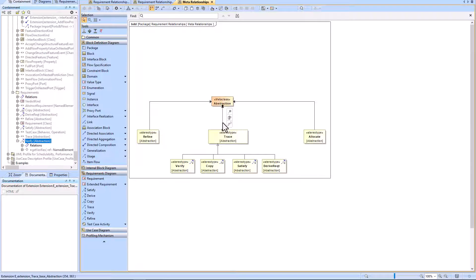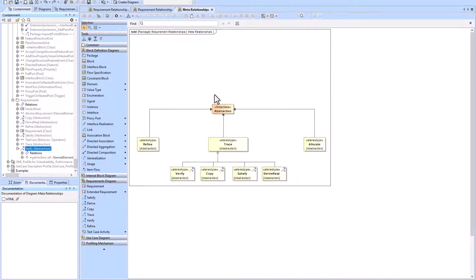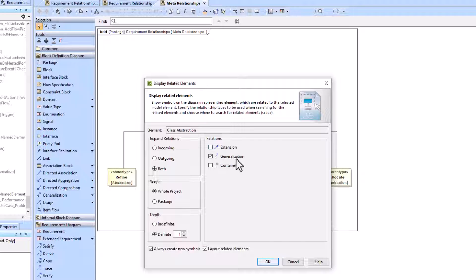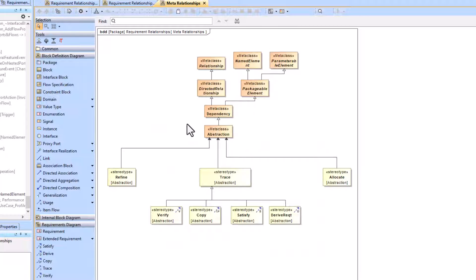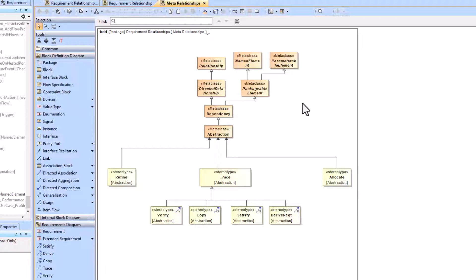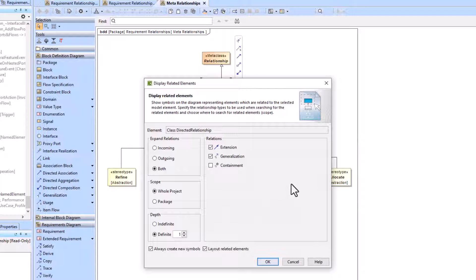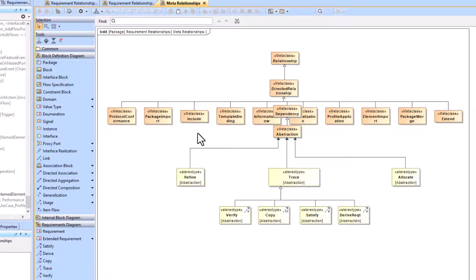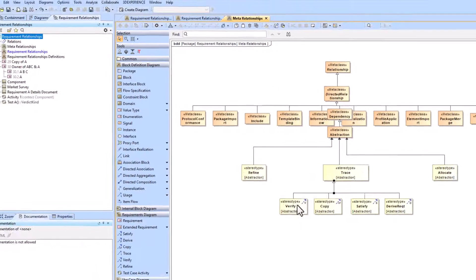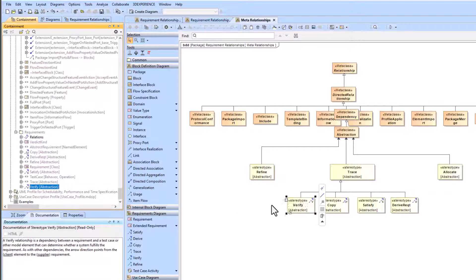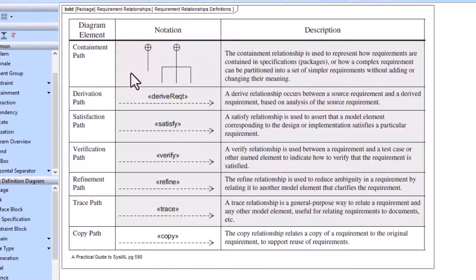The abstraction relationship is an extension — the trace stereotype extends the abstraction meta class. Right-clicking on abstraction, going to 'Display Related Elements', selecting generalization, outgoing, with a path up to three levels of depth, will automatically show the UML taxonomy: abstraction is a type of dependency, dependency is a type of directed relationship, and directed relationship is a type of relationship. This lets you visualize the taxonomy multiple levels deep and see the different relationships happening behind the scenes in UML. These generalization relationships come out of the box within the SysML profile.